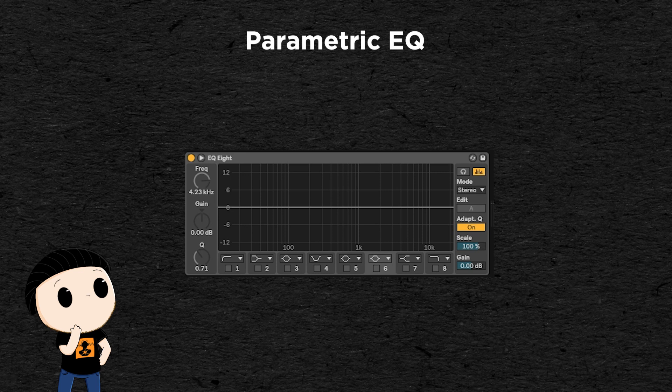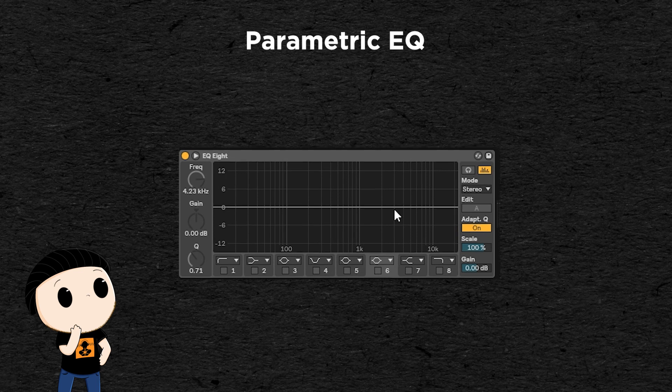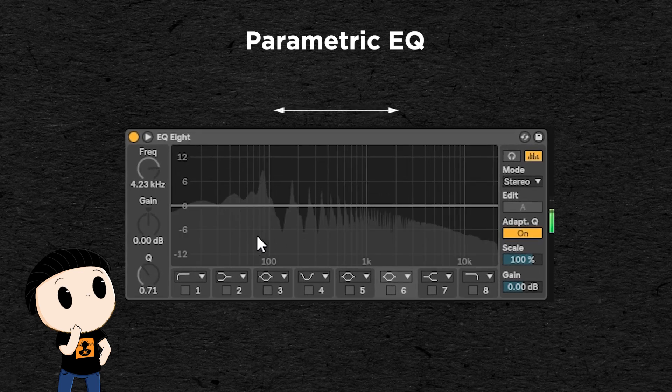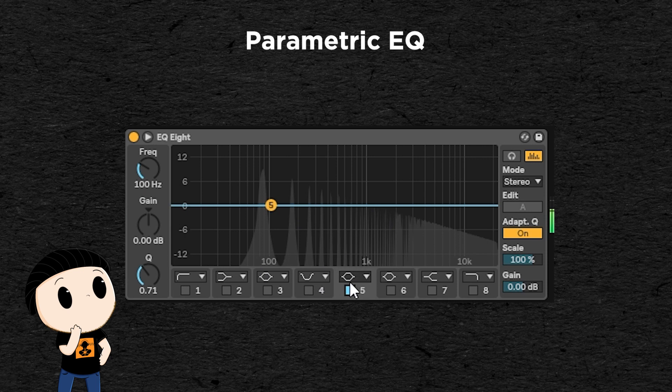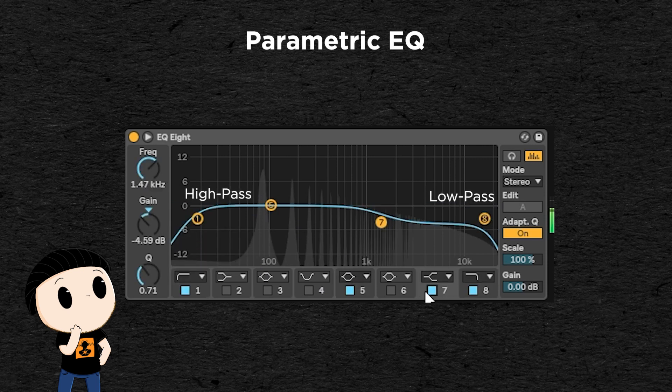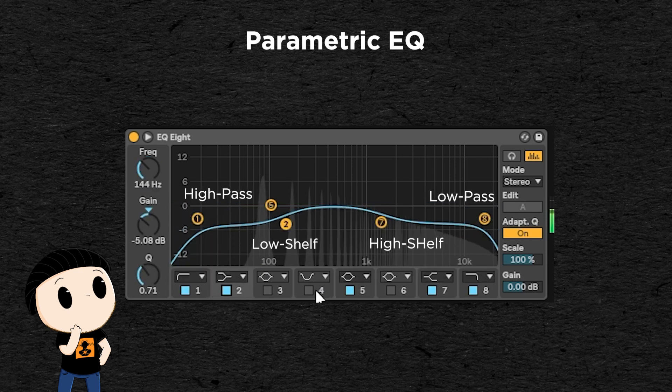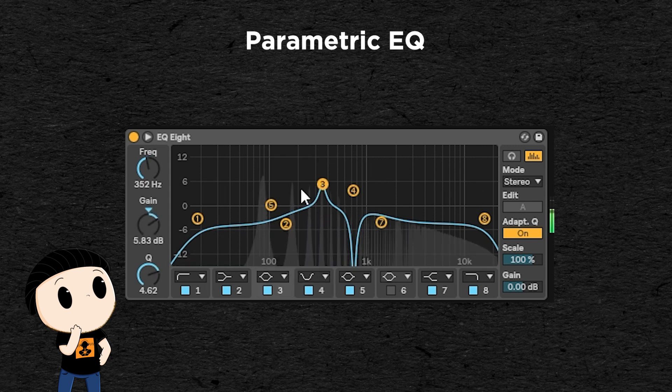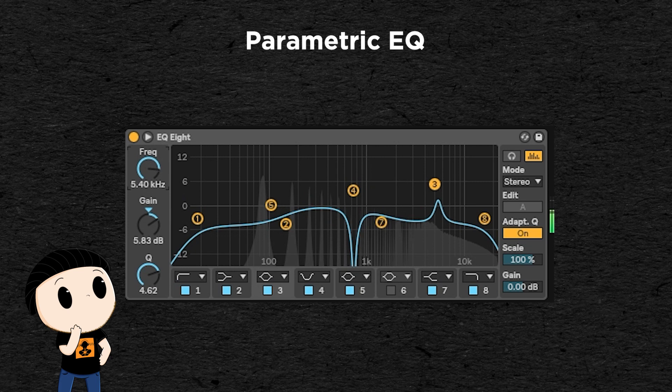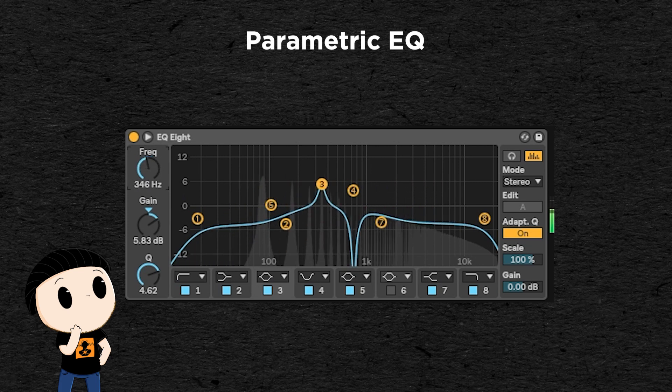Parametric EQs are like a combination of several filters. It's represented with a screen representing the frequency spectrum, with the lower frequencies on the left and the higher ones on the right, and there's a line on which you can add points. Each point you add is a new filter, and you can choose if it acts like a low pass or high pass, a high or low shelf, or a point EQ. Each point will then have three settings: the frequency, which is similar to the cutoff point of the filter, it determines where the point is on the frequency spectrum.